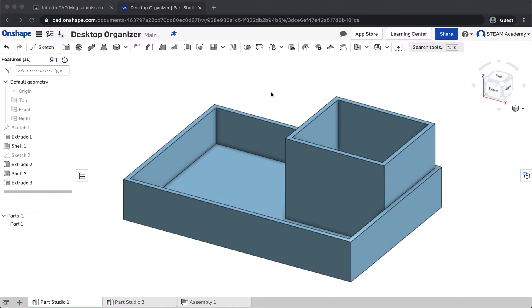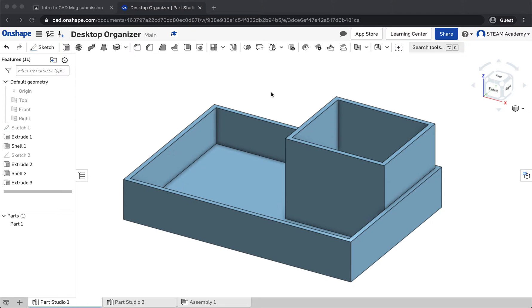In this video, I'm going to demonstrate how to submit an Onshape document via link sharing rather than exporting and submitting as a file, in the event that a files app is not available on a Chromebook.